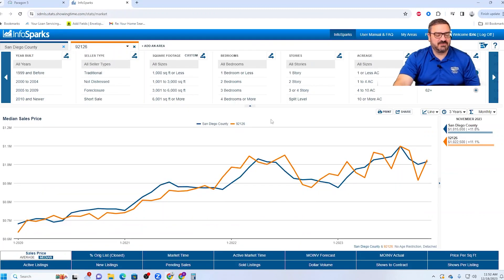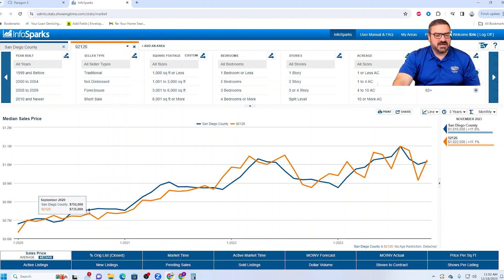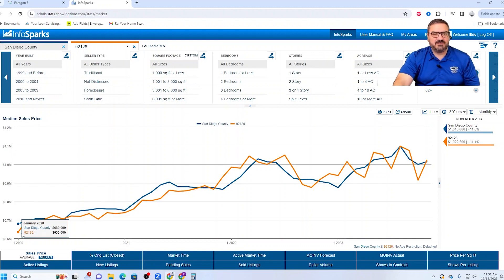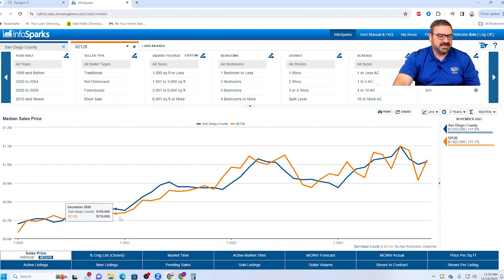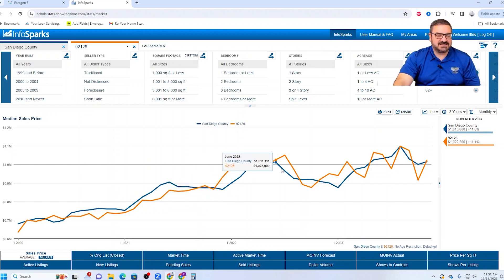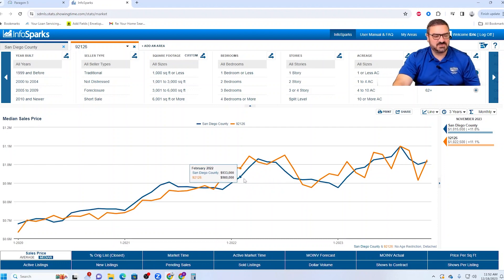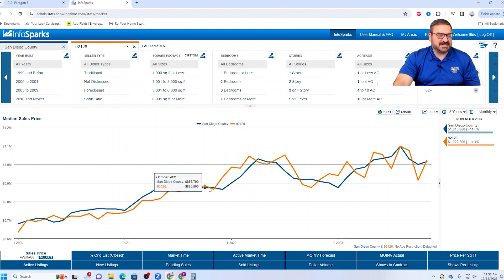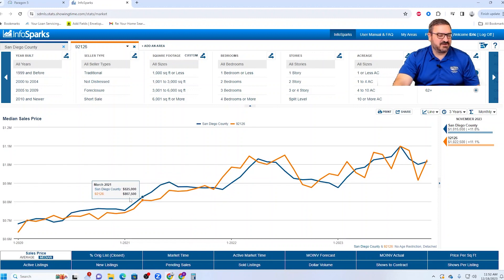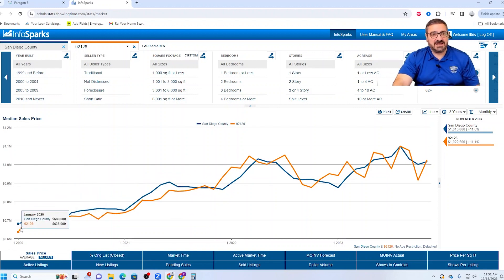Now looking at the long chart here, this is going all the way back to January of 2020. And as you can see, when you compare Mira Mesa to San Diego County, it is just almost in lockstep here. Mira Mesa is a median price neighborhood if there ever was one. Definitely some higher priced areas in Mira Mesa, but by and large Mira Mesa follows the county median step for step.